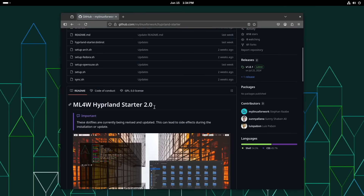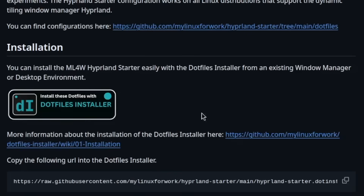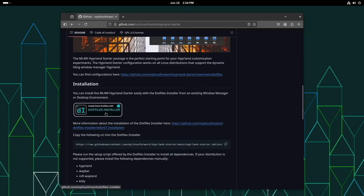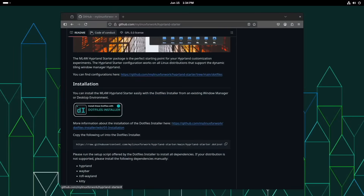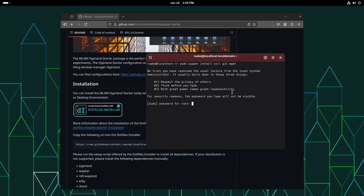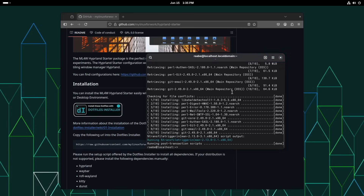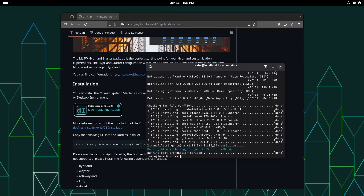Here is the new Hyperlens starter preview and you can see the new way to install the .files. You can install these .files with the .files installer, which of course needs to be installed up front. I open the console and first I have to make sure that curl, git, and wget are installed. Git is now also installed because the .files installer will clone the repository.